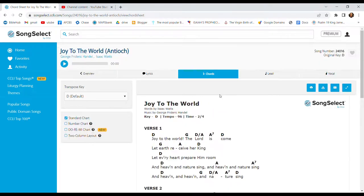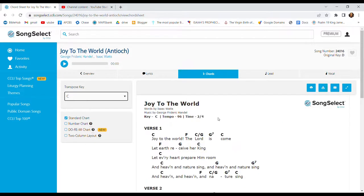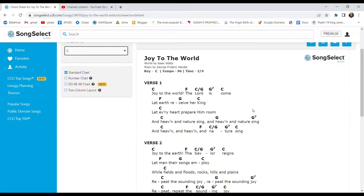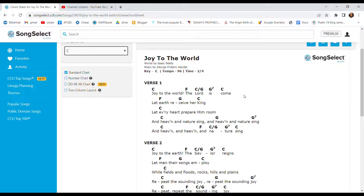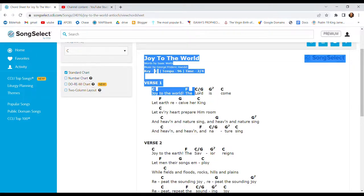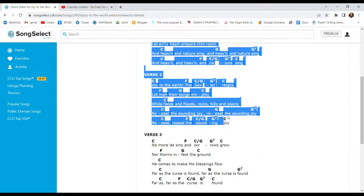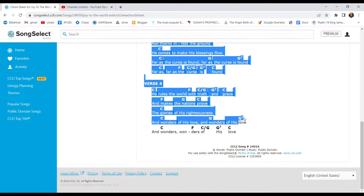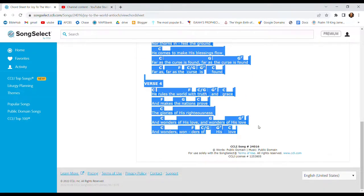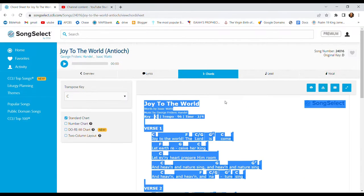So we had a Joy to the World in D. We realized that it should be in C. What I'm going to do is I'm going to create a new chord sheet from scratch for this tutorial.